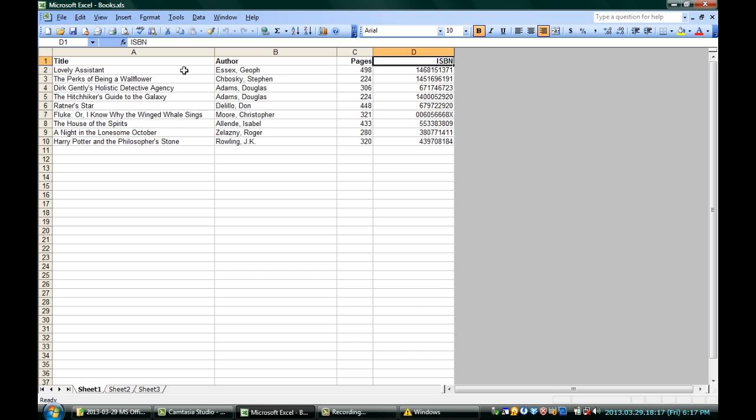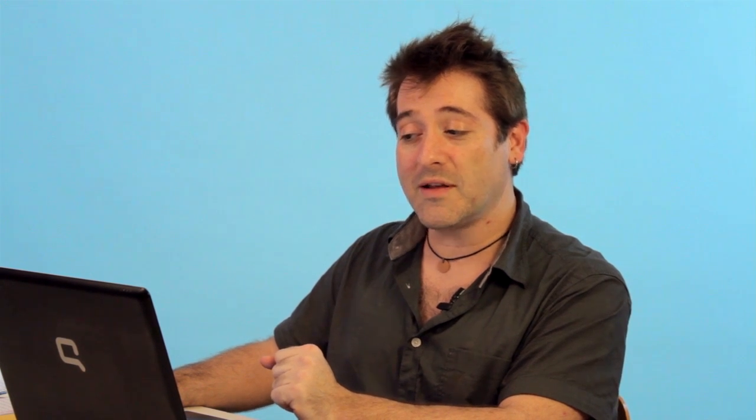And best of all, once you're done with that, once you have your list of books, you can sort it in any way imaginable. If I want to sort it by the author's last name — I've got them all last name first — I can just hit Data and Sort, choose to sort by author, and hit OK.